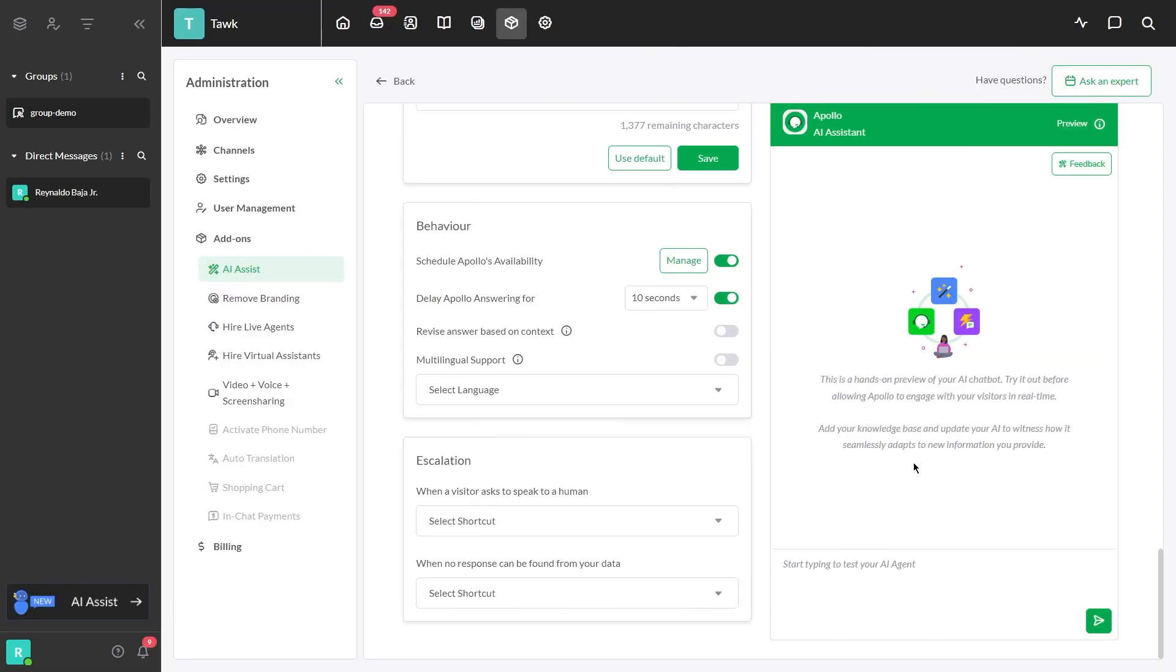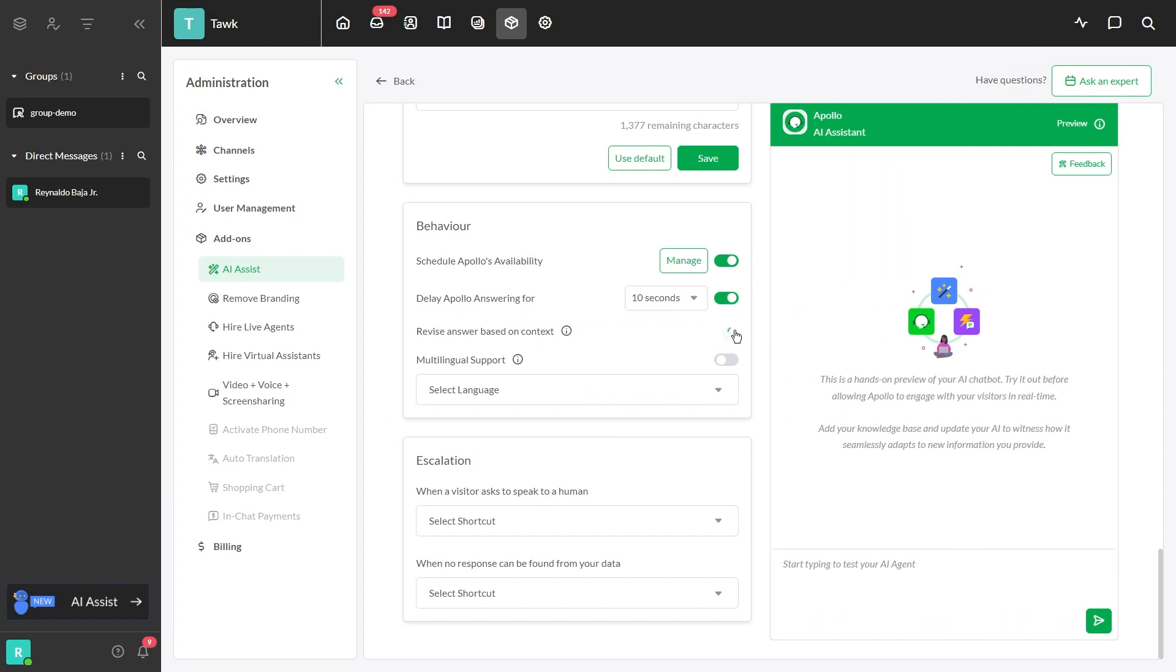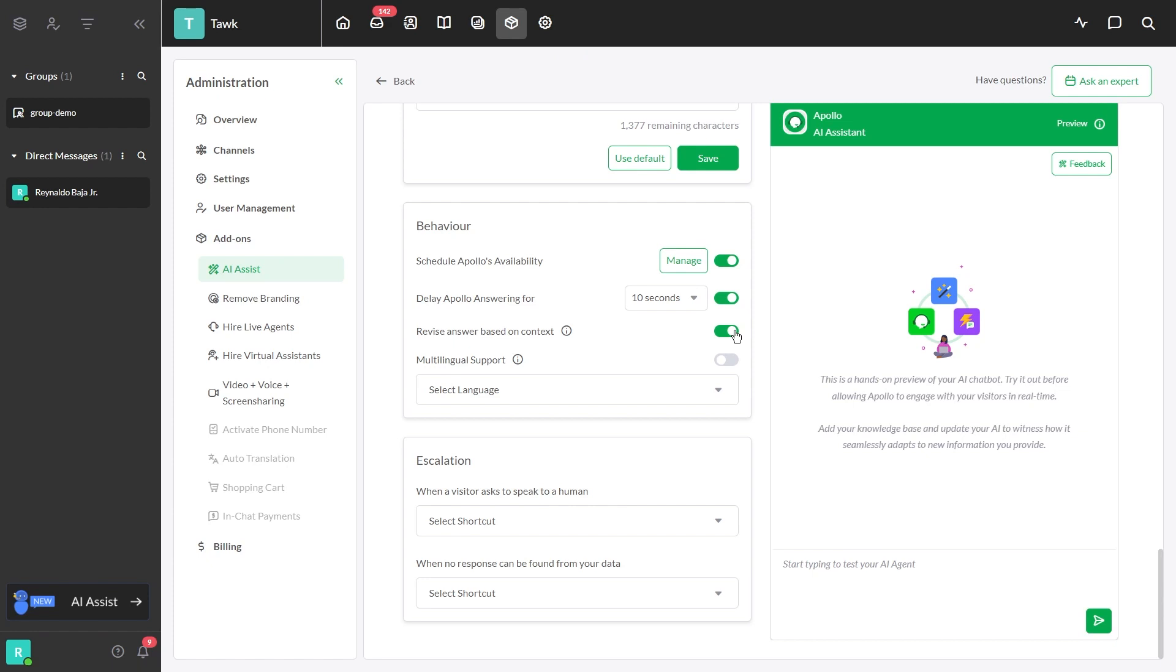Next, revise the answer based on context. Enabling this button grants Apollo AI permission to adjust responses slightly to better suit the context of the question. This enables more accurate and contextually relevant answers tailored to specific inquiries, enhancing the overall user experience and comprehension.